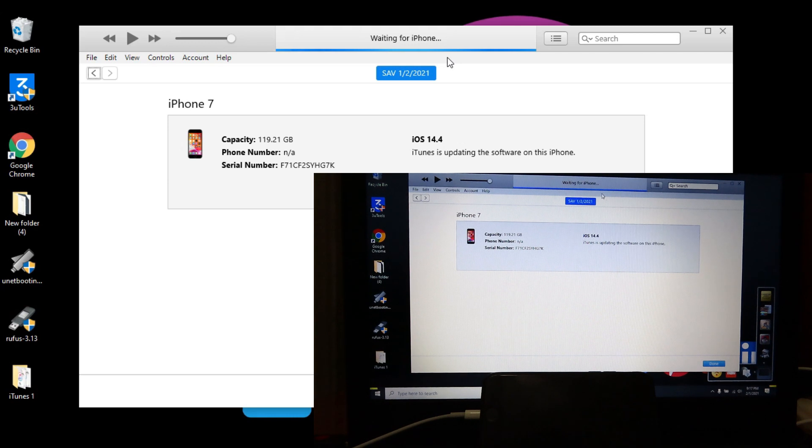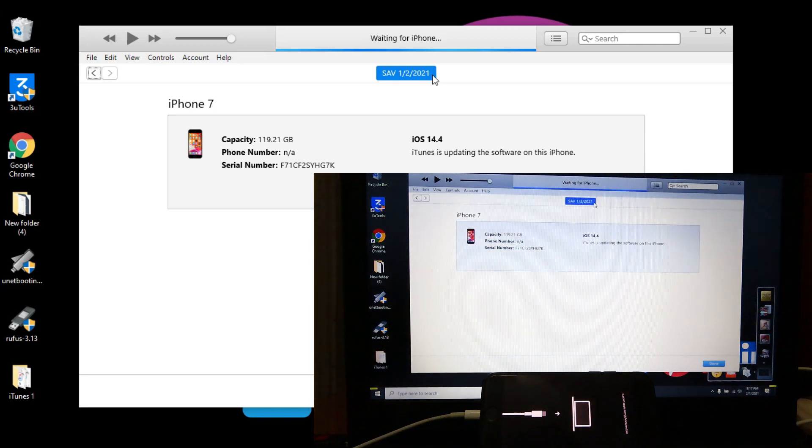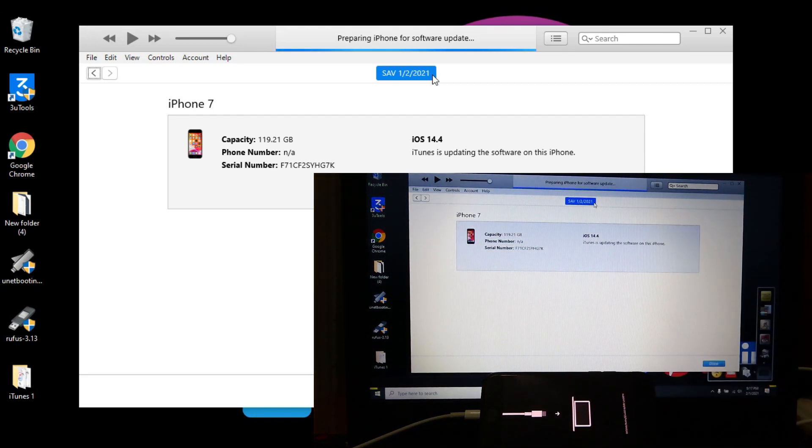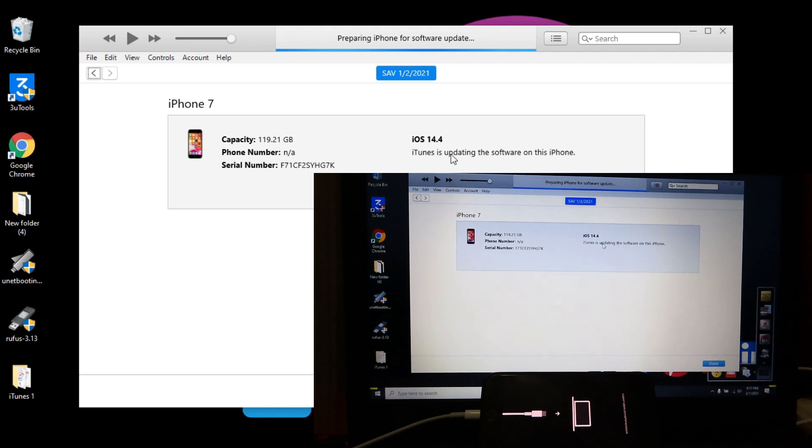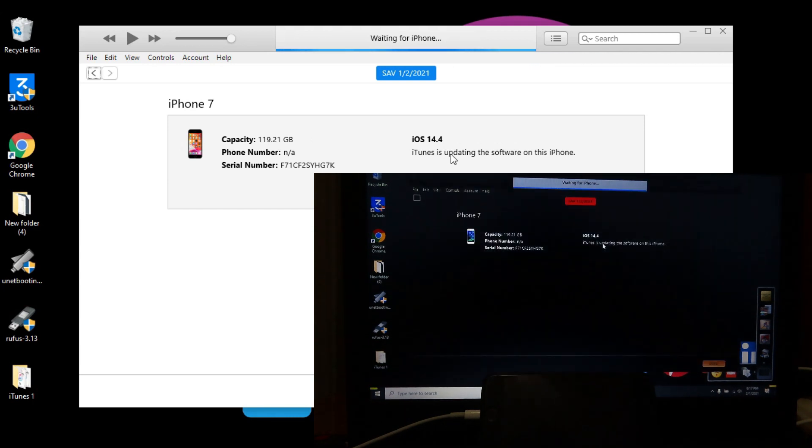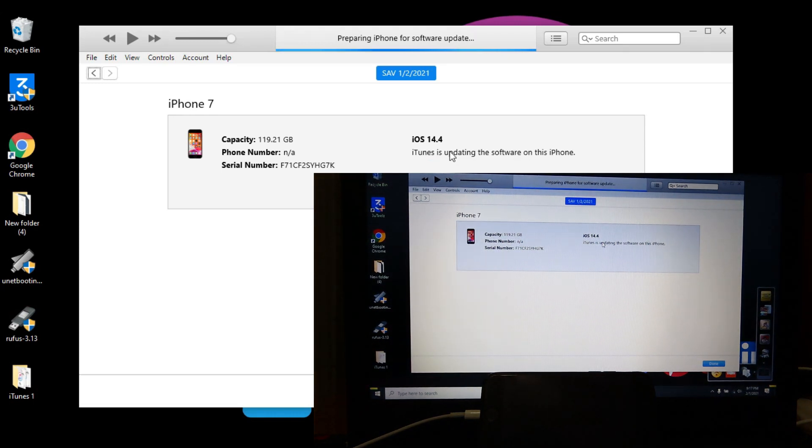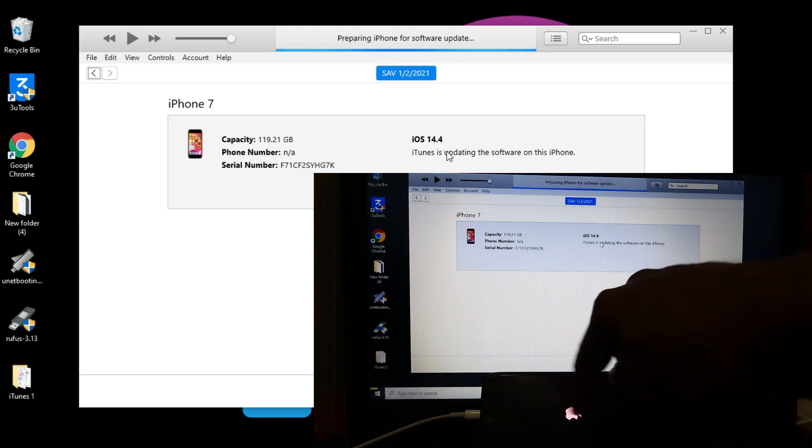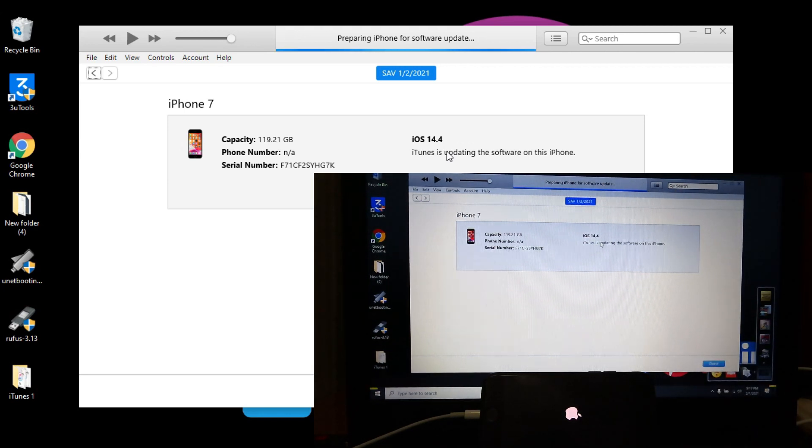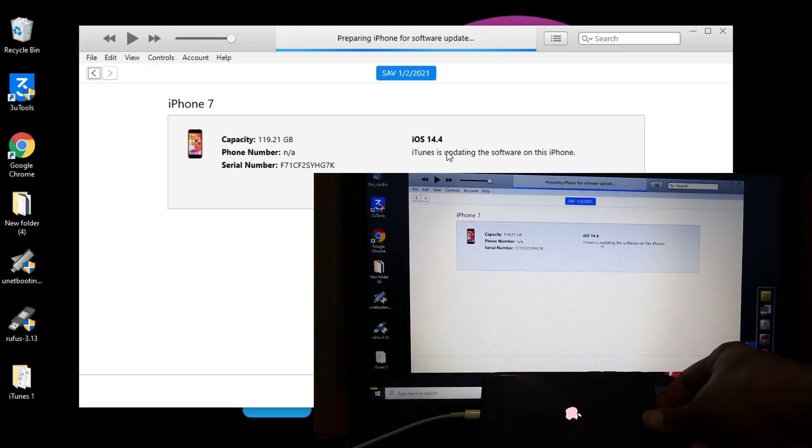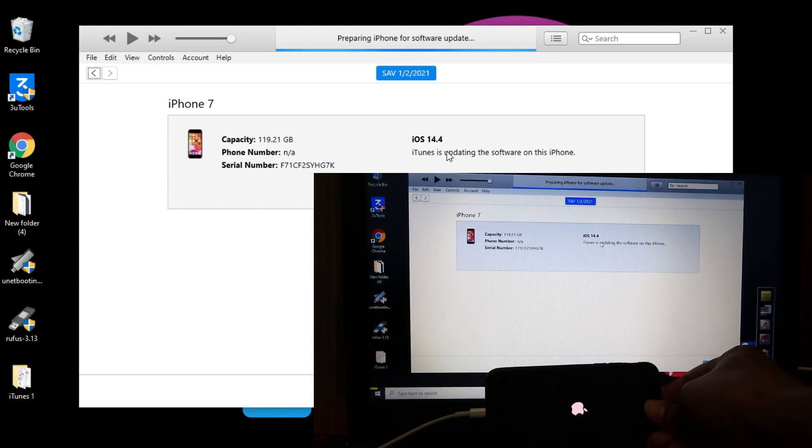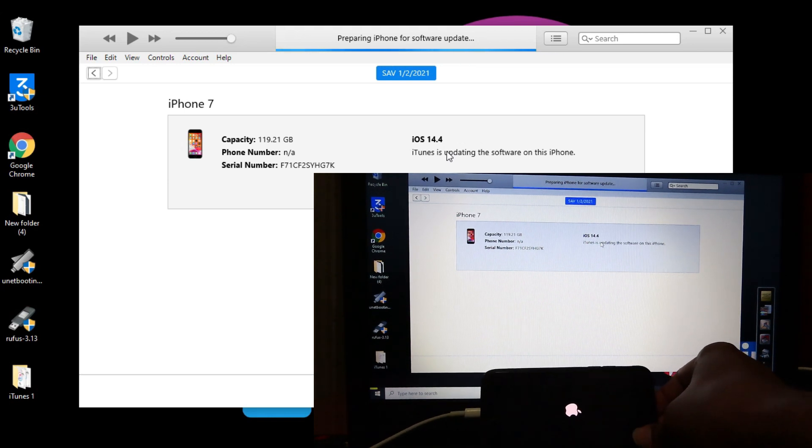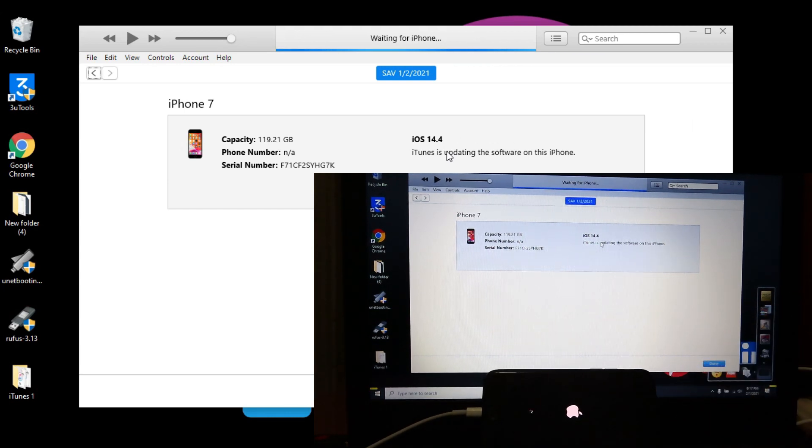We need to wait for a while. Now you see here preparing iPhone for software update. Now your iPhone can restart several times normally. You can see here now it's in recovery mode.